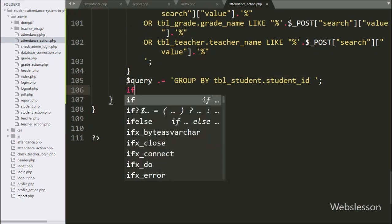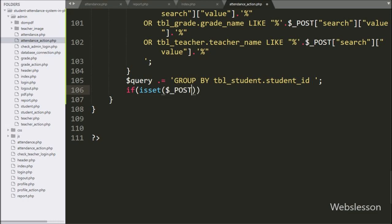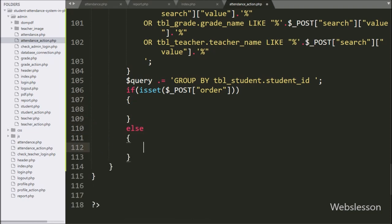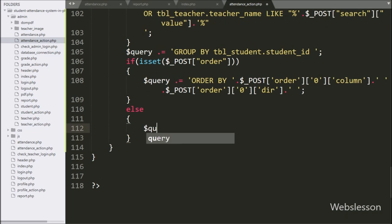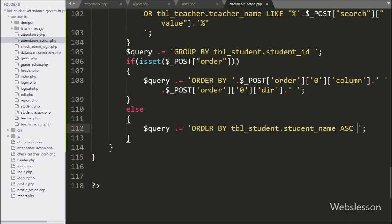Now we have written an if statement, and under the condition we have written isset() with the $_POST['order'] variable. If this condition is true, it will execute the if block of code. Under this block we have written $_POST['order'][0]['column'] and $_POST['order'][0]['dir'] — this block will execute if the admin wants to sort table column data. But if the above condition is false, it will execute the else block, and here we have written $query appended with ORDER BY student_table.student_name ASC.